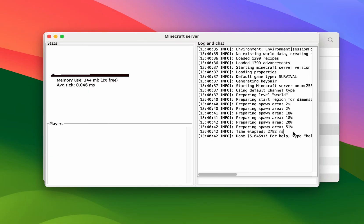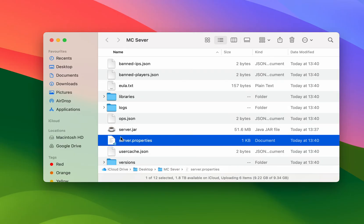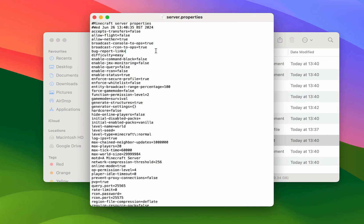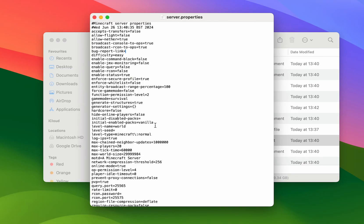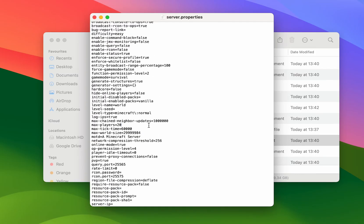Now if you want to make any changes to the settings of the server, the first thing you need to do is stop the server and once that's stopped you want to go into the server.properties file. Once you've opened it, it will have 64 lines of settings. A few notable settings you may want to change are your view distance, simulation distance, and the max player count which defaults to 20. You may also want to change the level seed — if you import one a world will always generate with that seed, however if you leave it blank it will always be randomized.